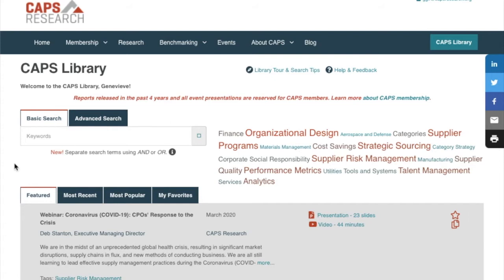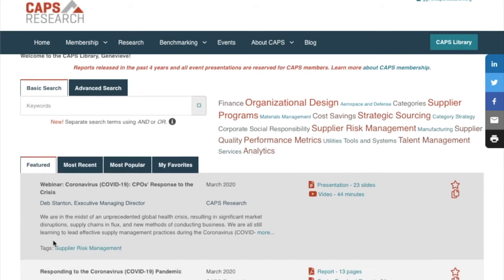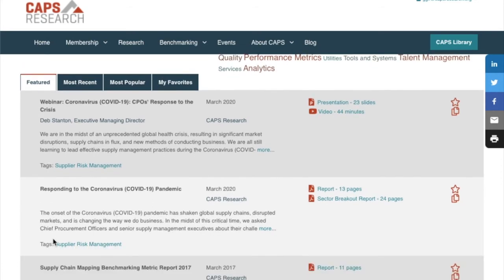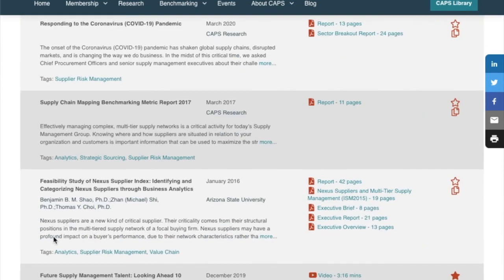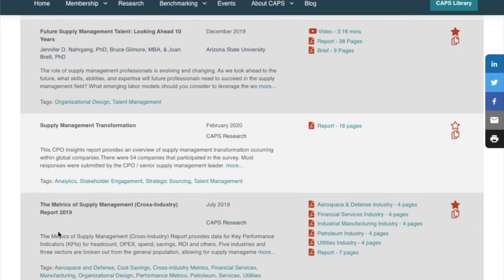Another great way to browse is by tabs. Here we have Featured, Most Recent, Most Popular — which will continue to evolve with more users and site usage — and My Favorites. The Featured tab highlights new and interesting reports or things we believe you might find interesting. For example, we know a large number of CAPS Library users search for our Annual Metrics of Supply Management or Cross-Industry report. The Featured tab is your shortcut to the most recent report.